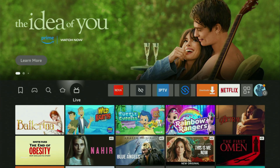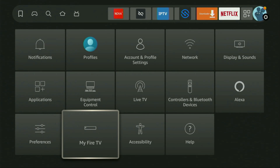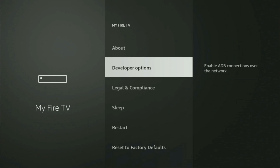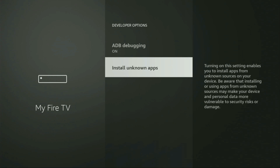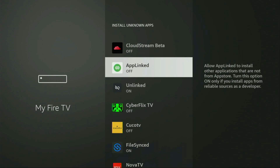Now go back to settings, click the gear icon, scroll down, go to My Fire TV, open Developer Options again, and go to Install Unknown Apps. Locate AppLinked and turn the option on. This way we are allowing AppLinked to download other applications to our device, which is exactly why we got AppLinked in the first place.